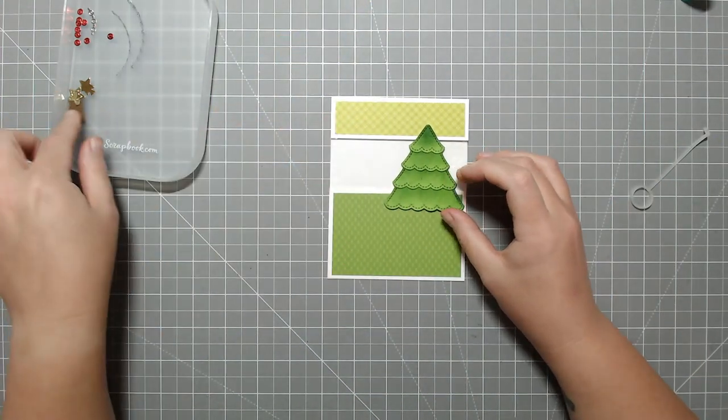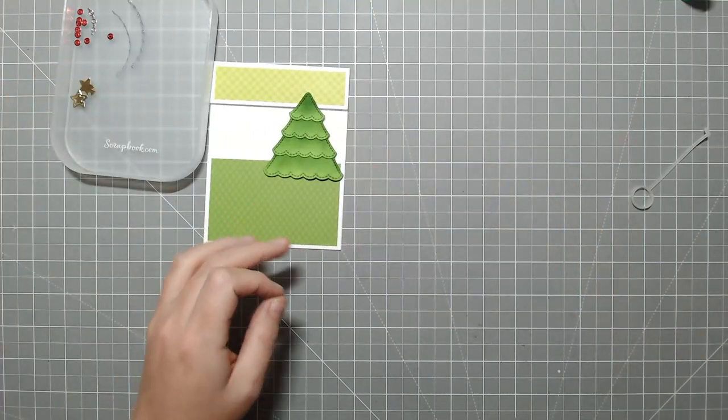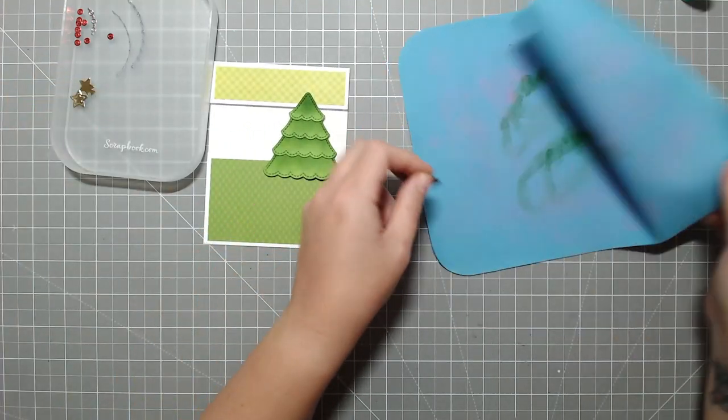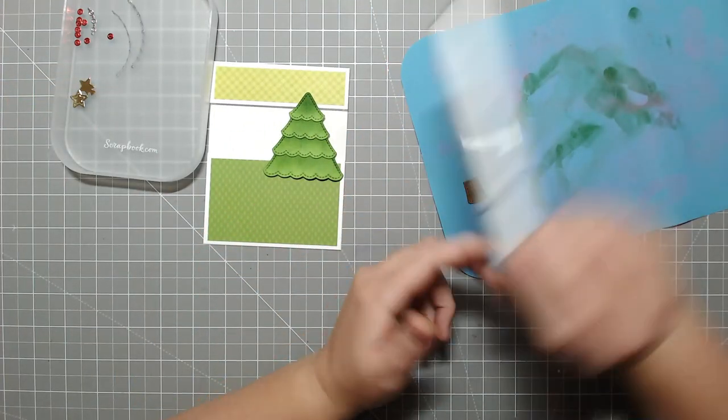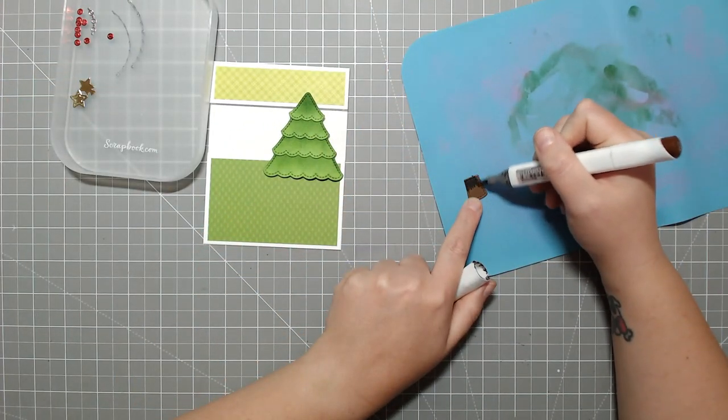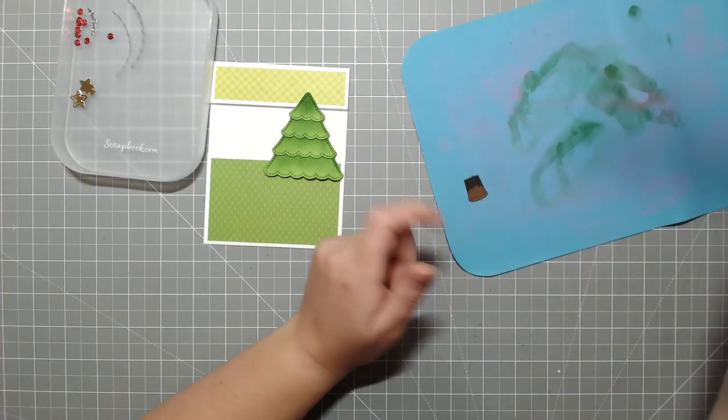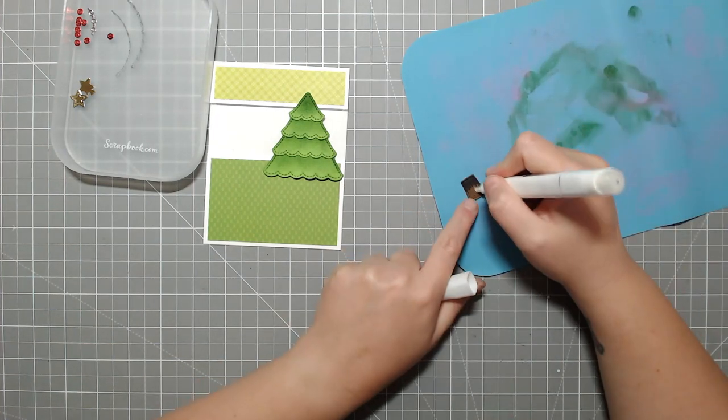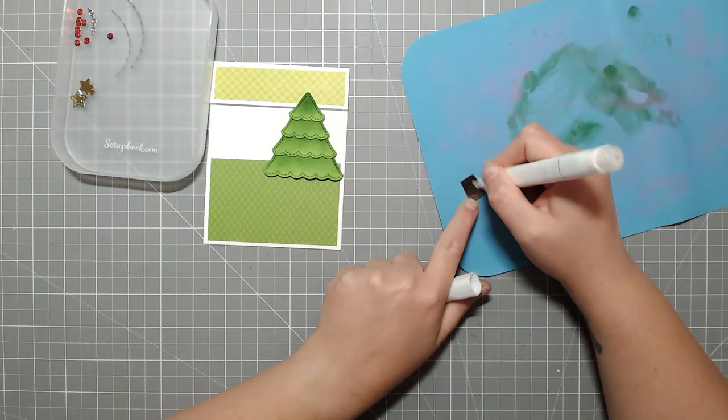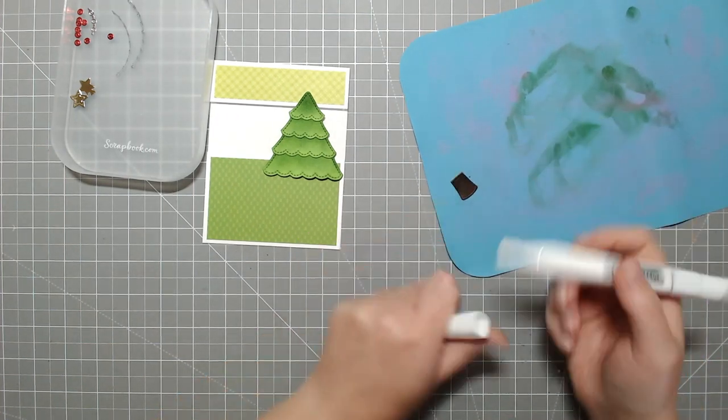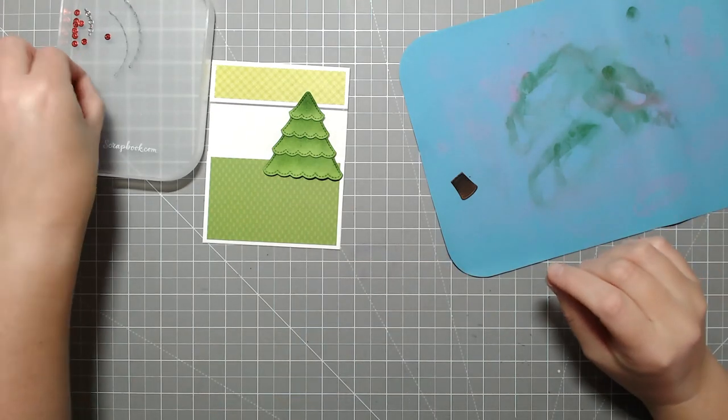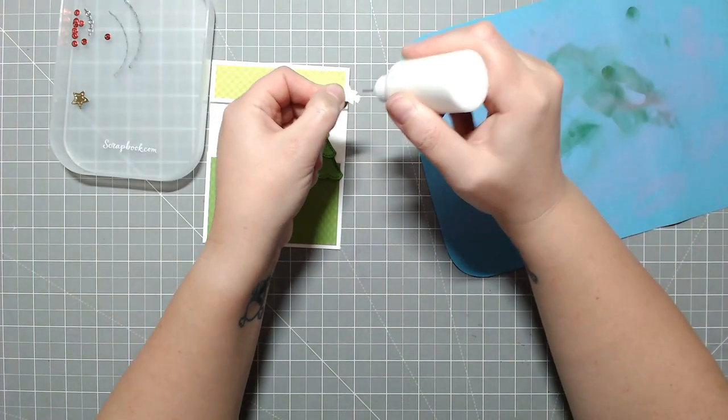But for now, I'm just going to use the die as intended. And for the tree stump here, I'm just using an alcohol marker to inkblend a little bit of shadow along the top. I probably should have brought it down a little bit further because I think I end up gluing most of this piece.